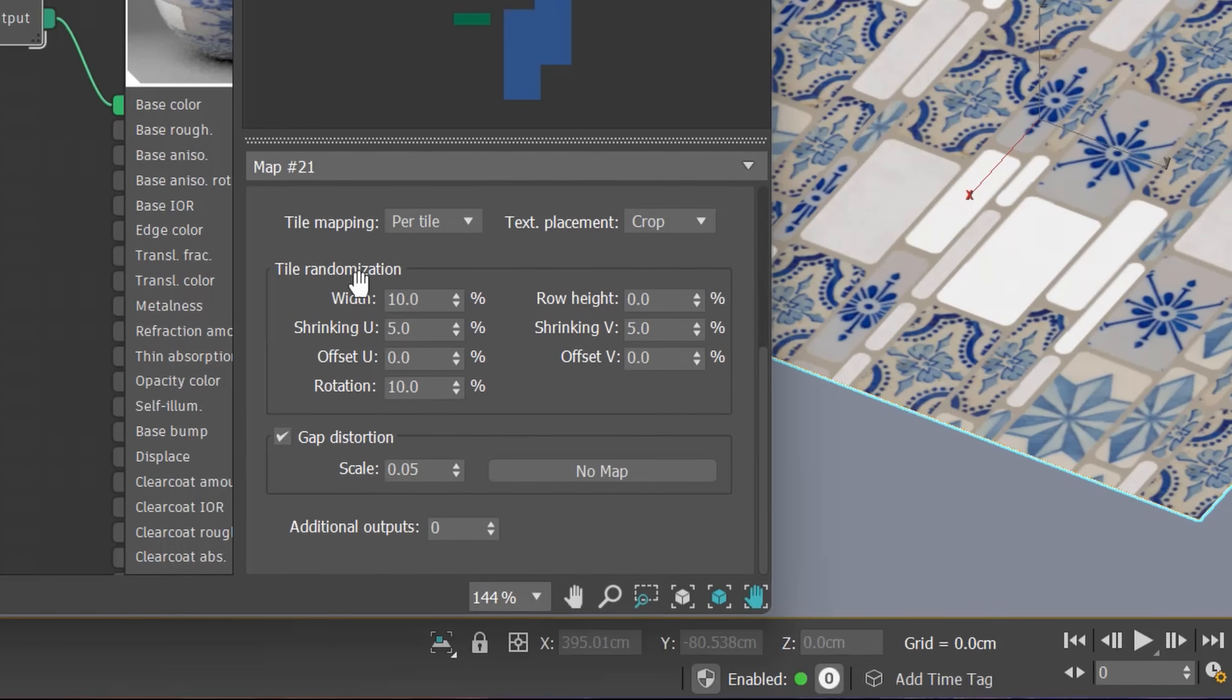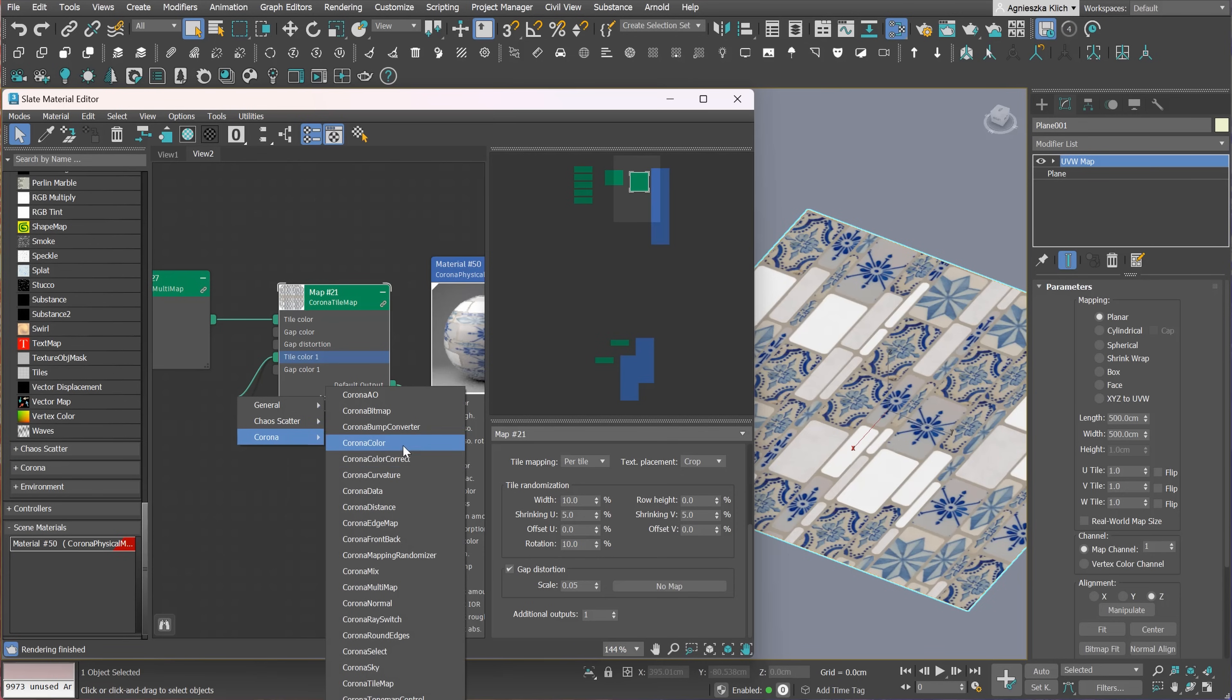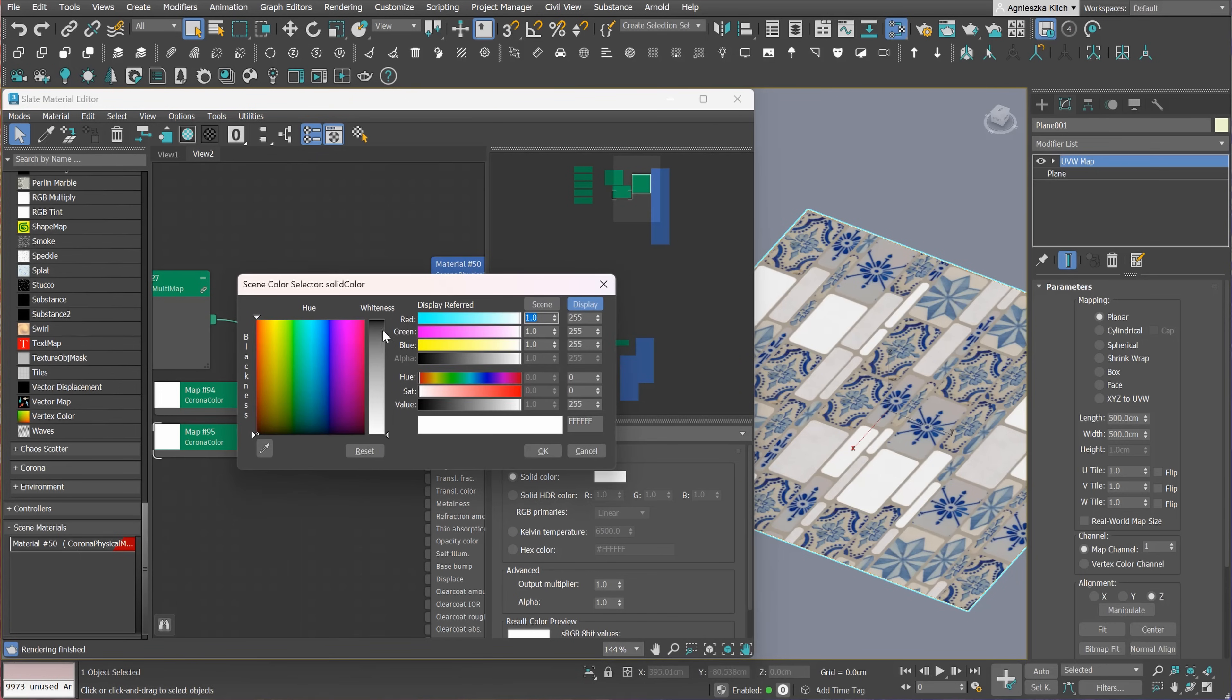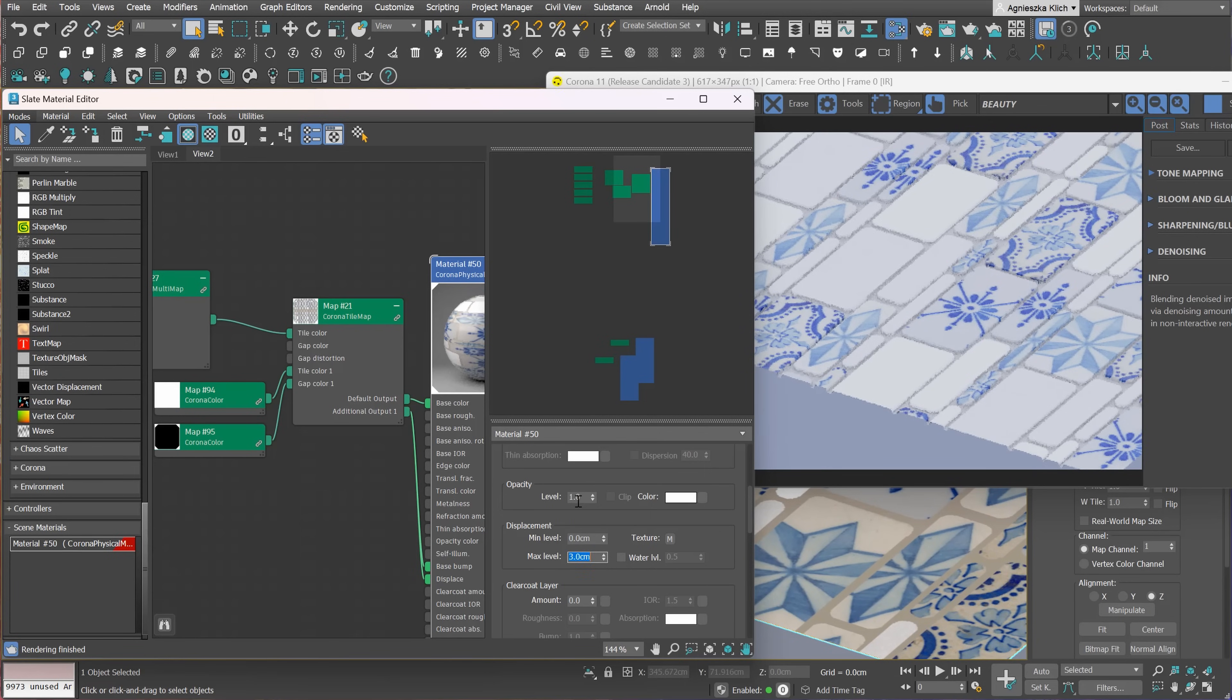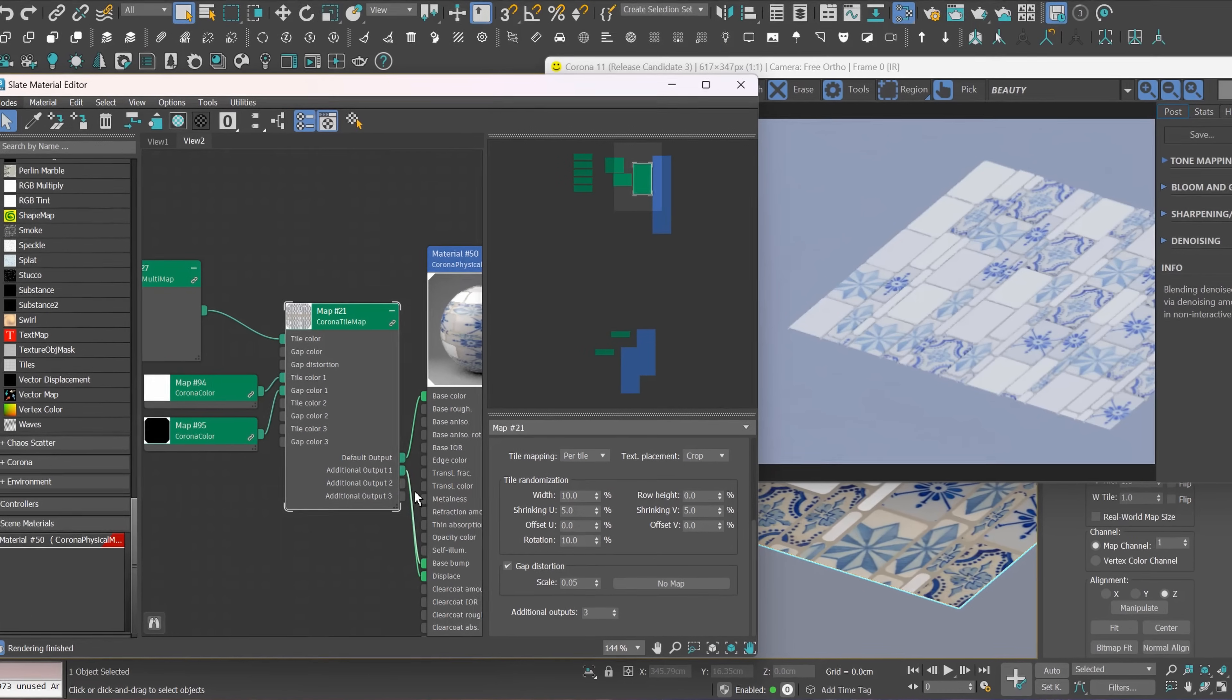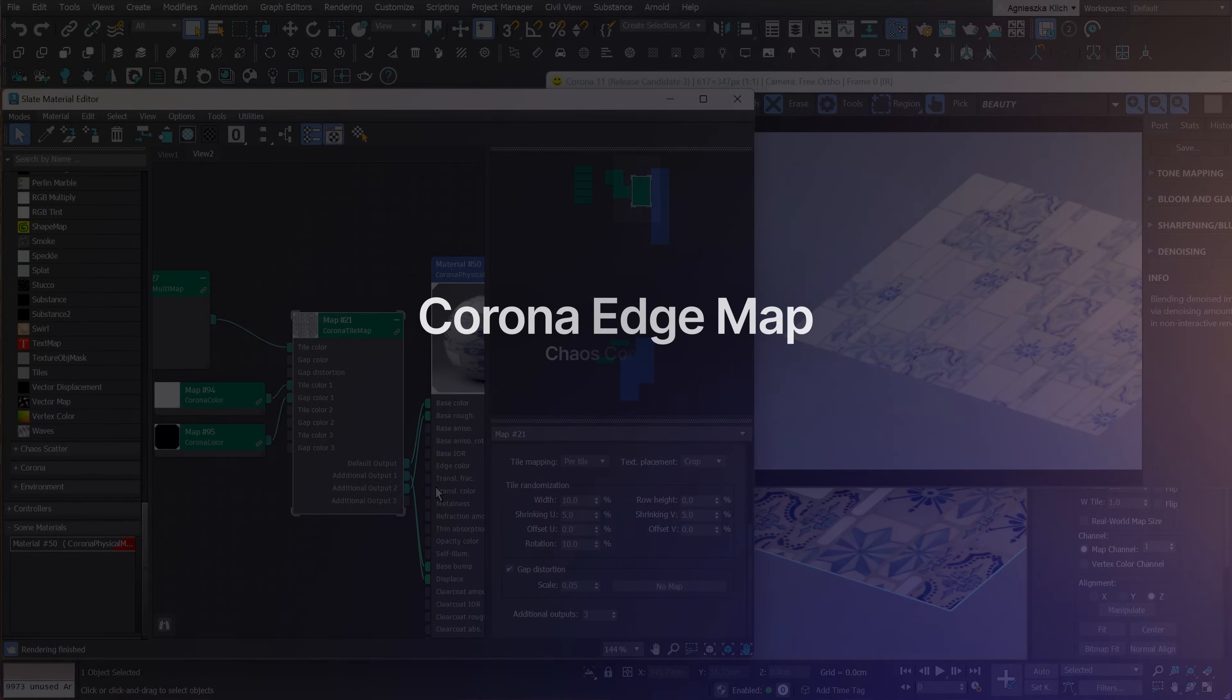One unique power of the Corona Tile Map is having multiple outputs. We can simply add extra outputs here instead of copying the map to the other slots. This way, we can keep in sync if we decide to change the pattern or its parameters. We can use Corona Color to get a white and black tile map, but we can also use textures instead. Then we just have to plug the additional output into the correct slot of the material. Let's see how it looks on render. Here we go! You can see that we can create nice tiles with this map. We can add extra outputs and create other maps, for example, for the base roughness, reflections, and so on. A very powerful map.